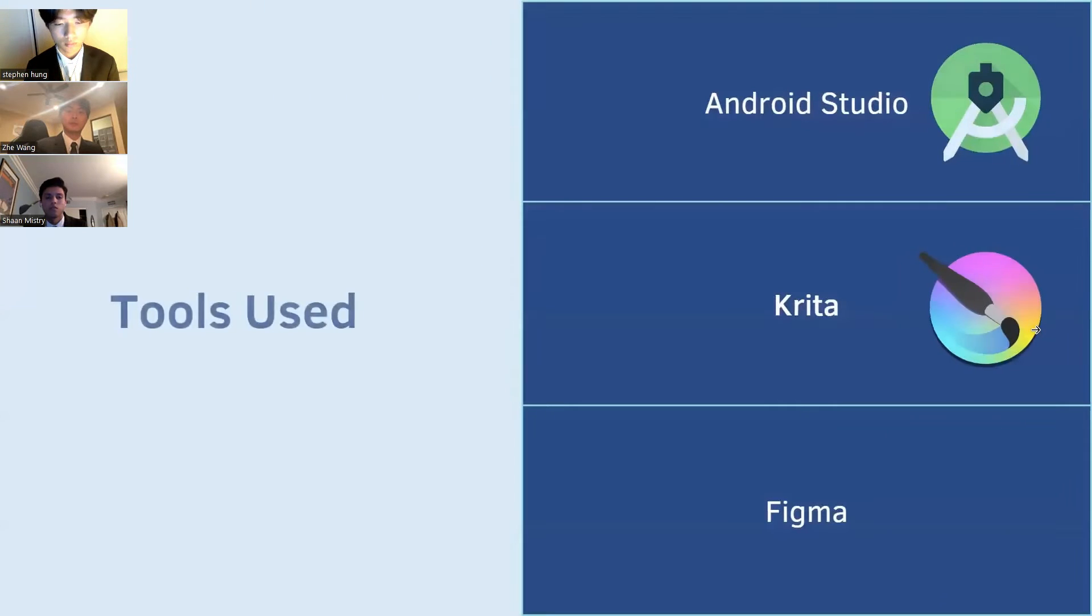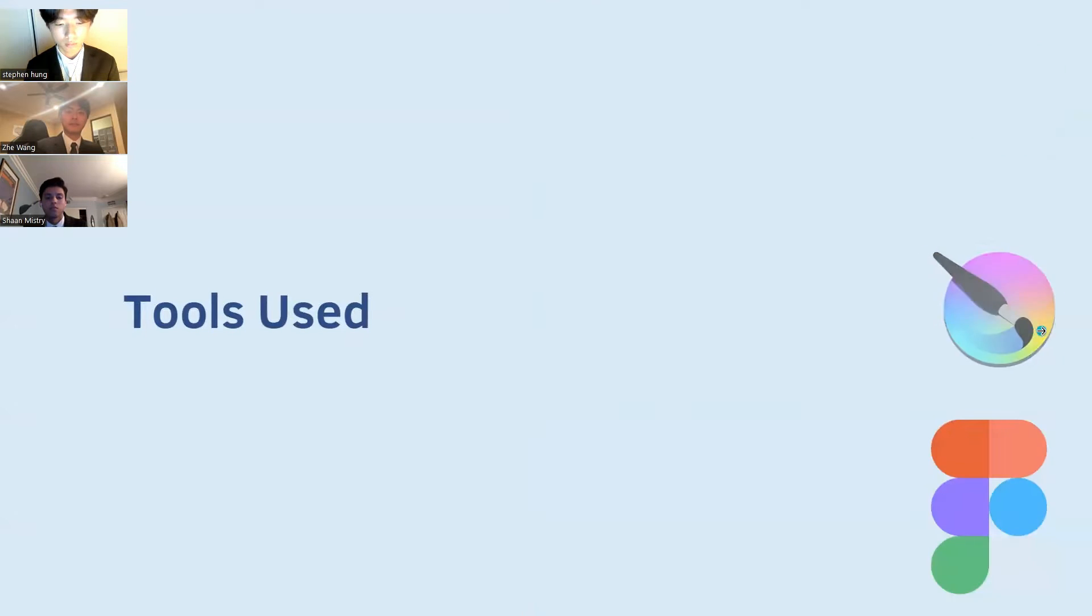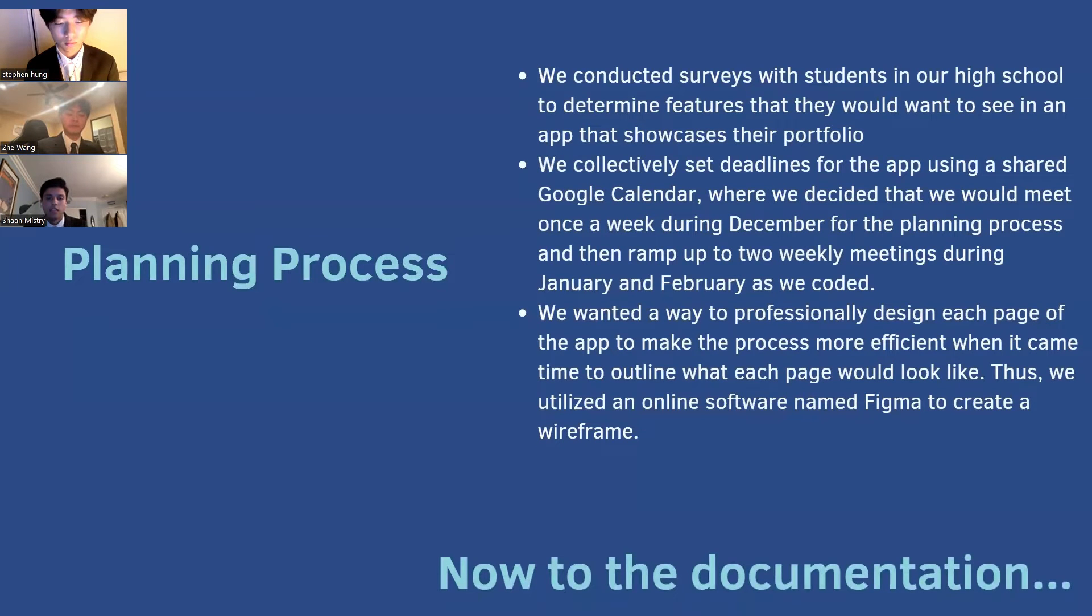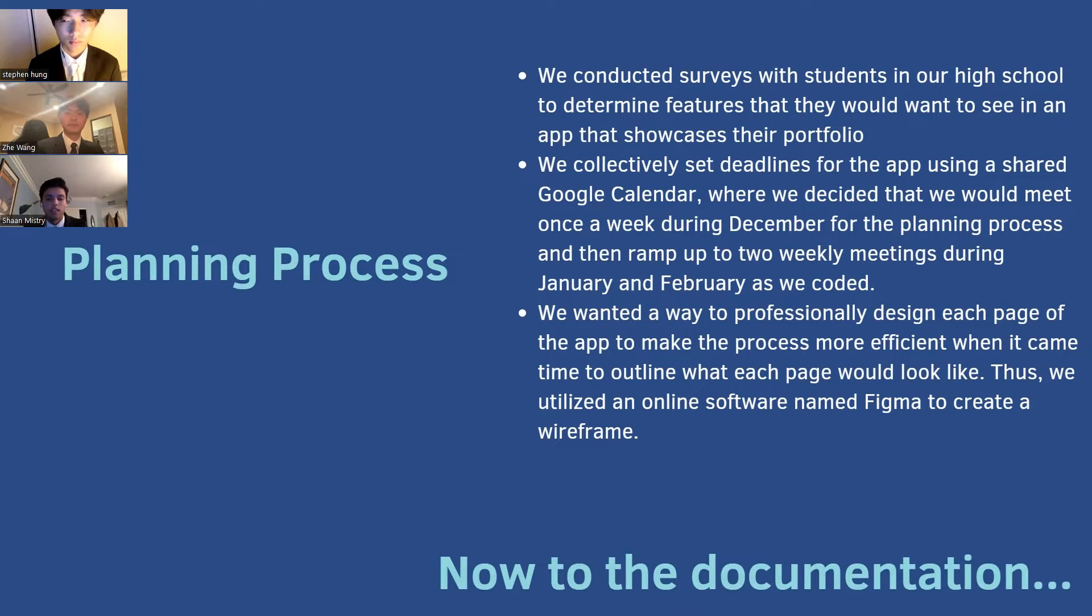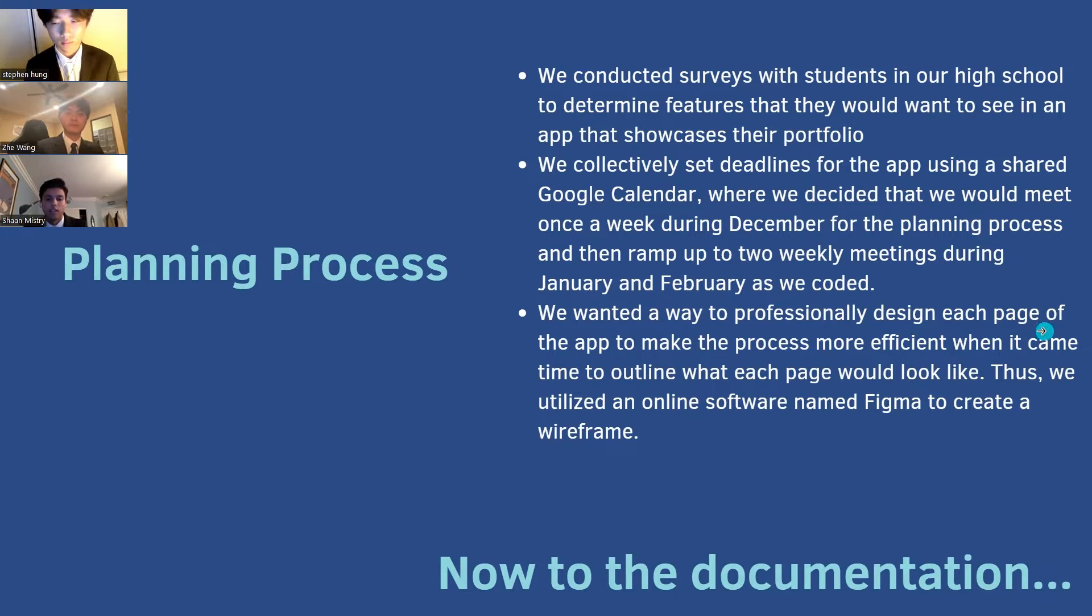We used three tools: Android Studio, Krita, and Figma. To develop the app, we went through an extensive planning process that included brainstorming, conducting surveys at our high school to determine preferred features, setting deadlines using a shared Google Calendar, and utilizing Figma to create a comprehensive wireframe.